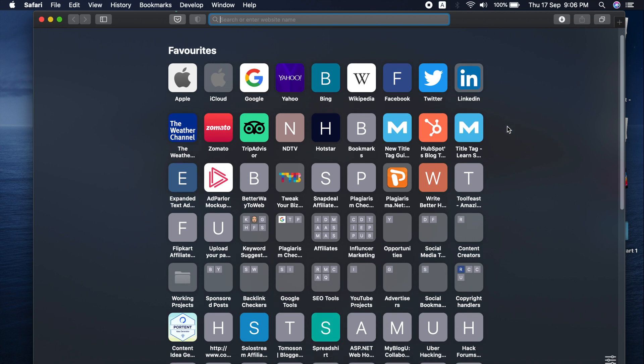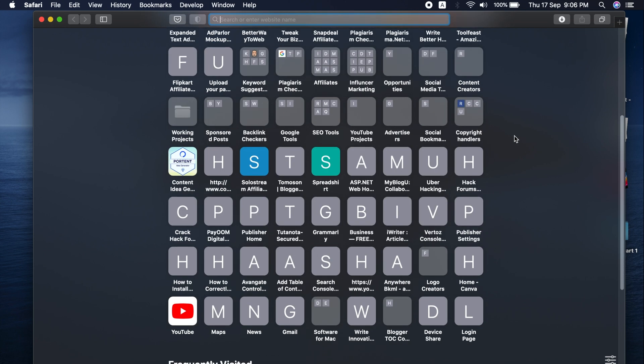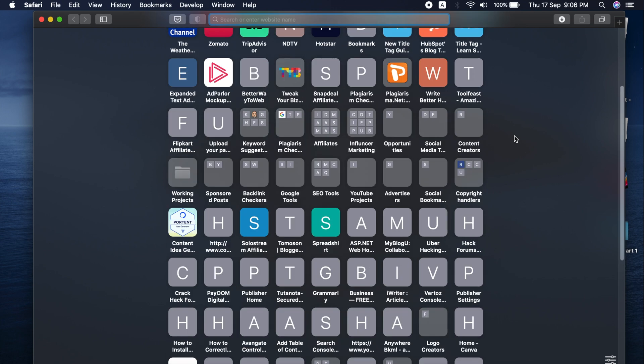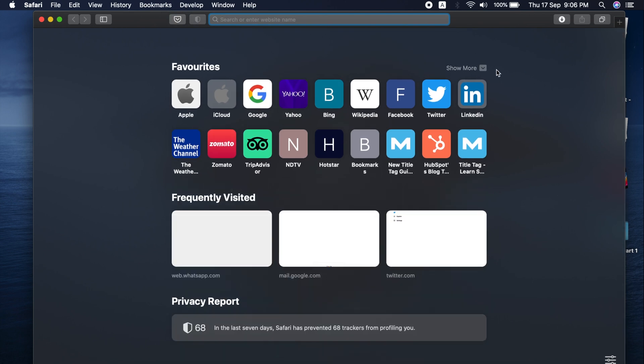It also shows bookmarks that you've saved or imported from other browsers. The frequently visited tab displays bigger thumbnails where you can click to open websites.